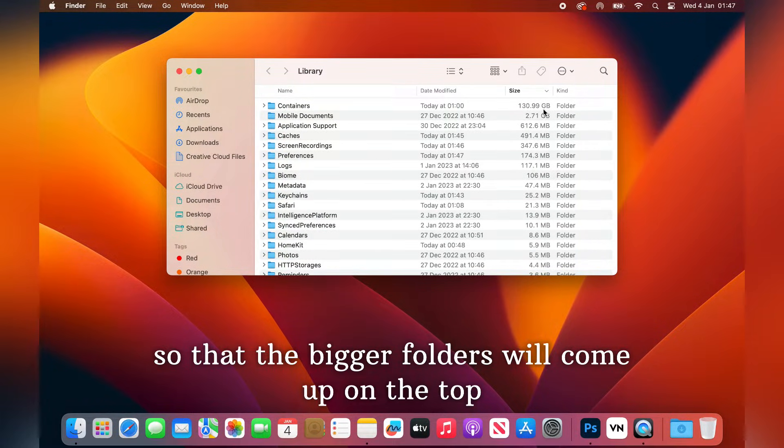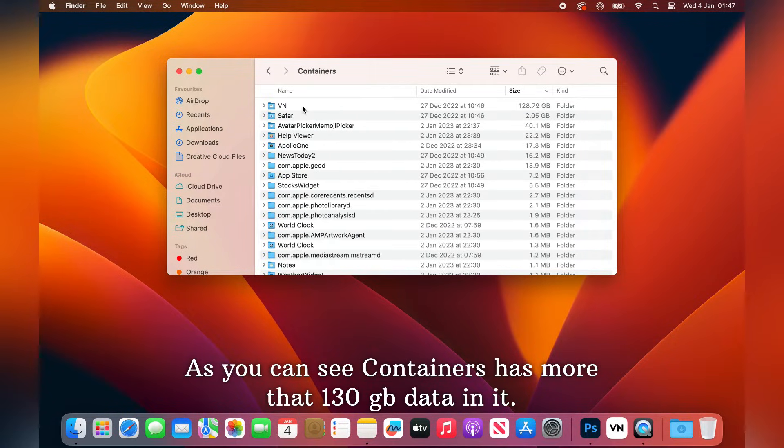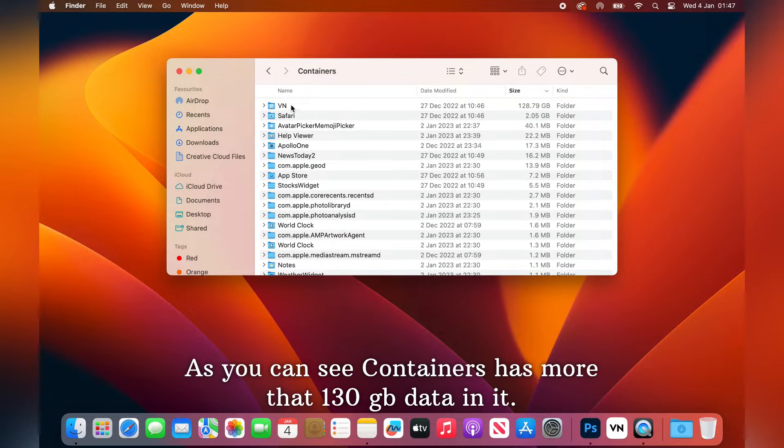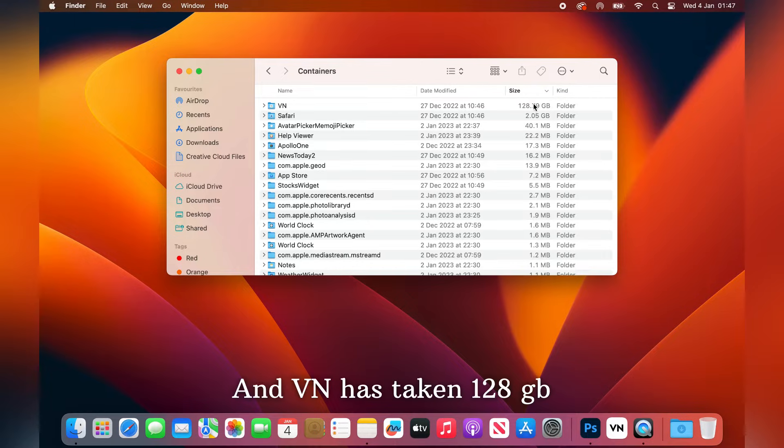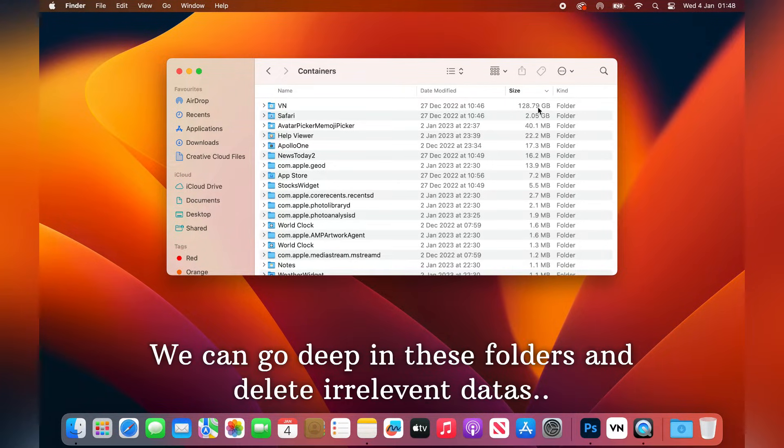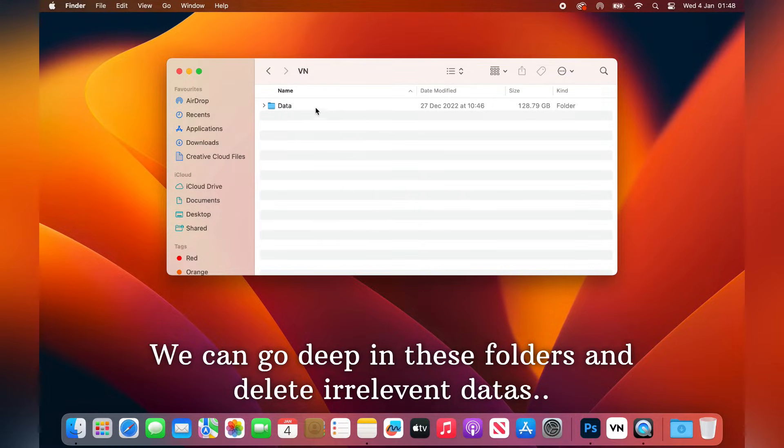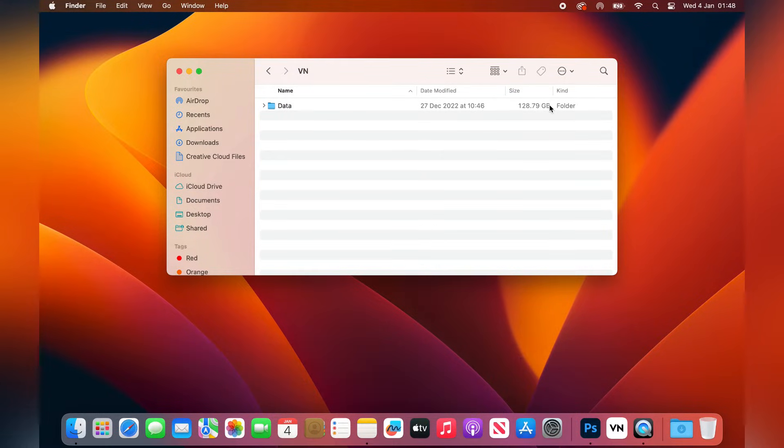So the bigger folders will come up on the top. So as you can see, containers has 130 GB and VN has taken 128 GB. We can go deep in this folder and select and delete whatever you don't want there.